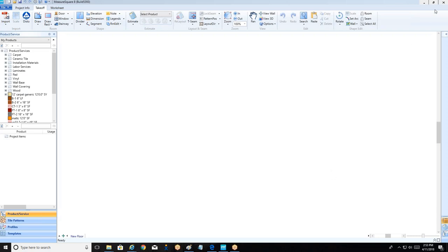In today's demo we're covering a general walkthrough of the commercial estimating process with MeasureSquare 8. To get started, here's a quick overview of our workflow. This is the takeoff tab, where we're going to be spending most of our time.